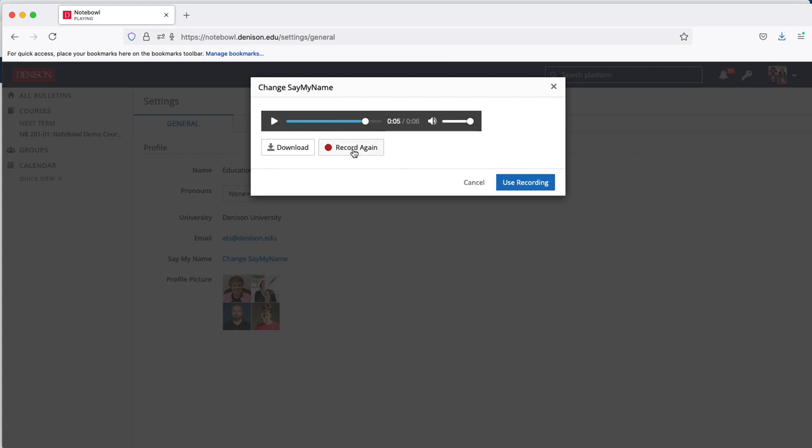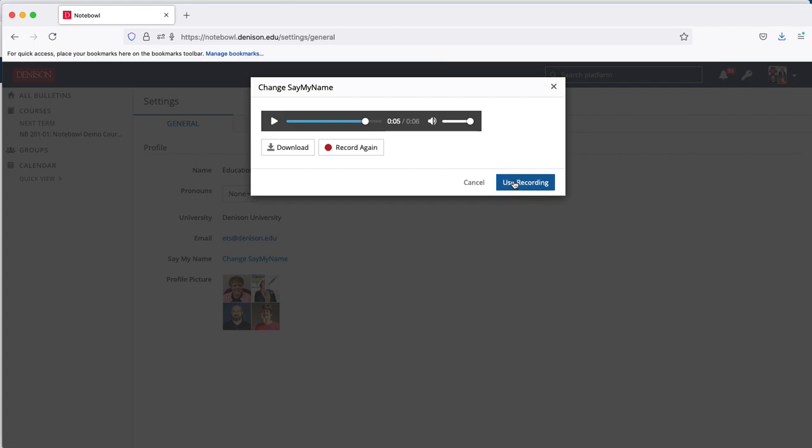If you'd like to record again because you didn't like how that one sounded, you can do so. You can also download the file if you'd like. When you're done, choose Use Recording.